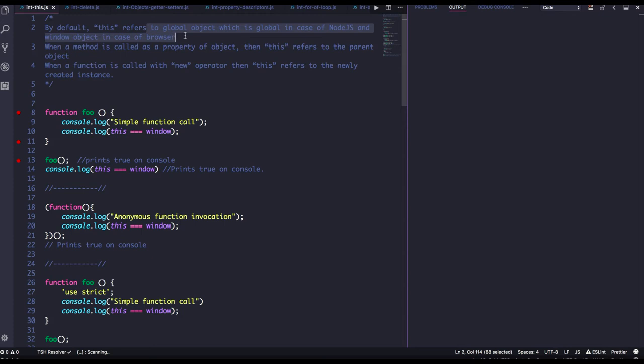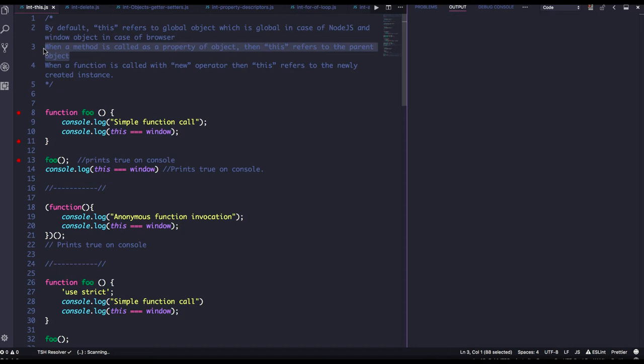That is the default nature. But when a method is called as a property of an object, `this` will represent that object. And when a function is called with the `new` keyword, `this` refers to the newly created object of that function — we call that a constructor function. Using that, we create an object, and at that time `this` refers to the newly created object.